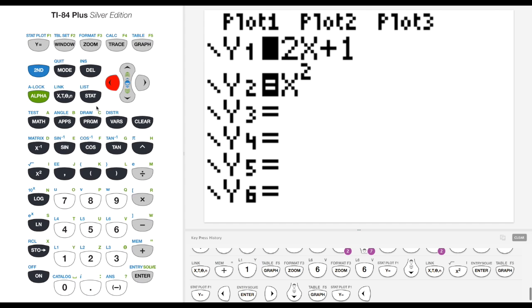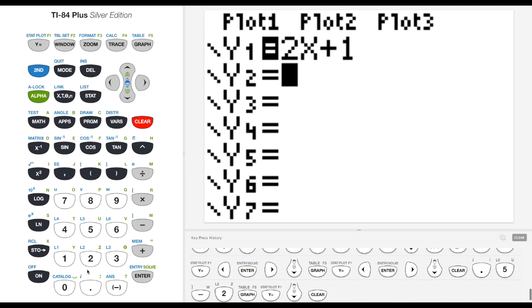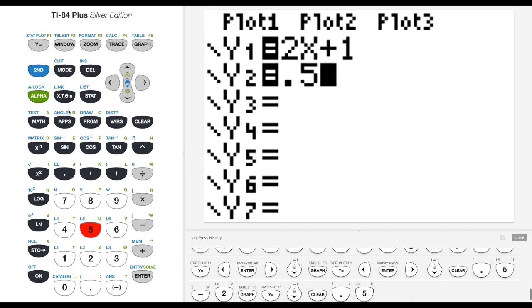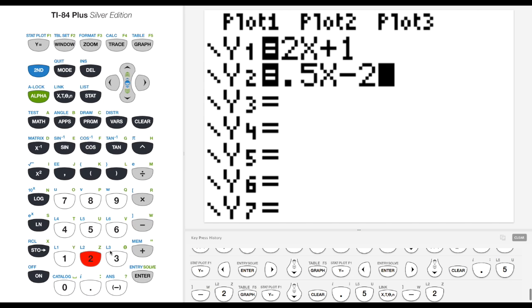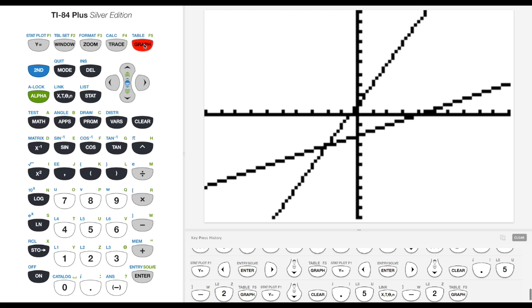I'm going to turn that back on. I'm going to go down here. If I want to clear out a function, just hit clear. So let's say I wanted to graph 0.5x minus 2. So now I've got a slope of 0.5 and a y-intercept negative 2. Okay, so I've got my two lines here.